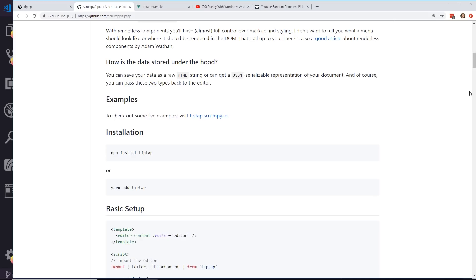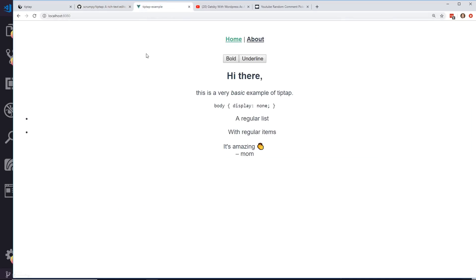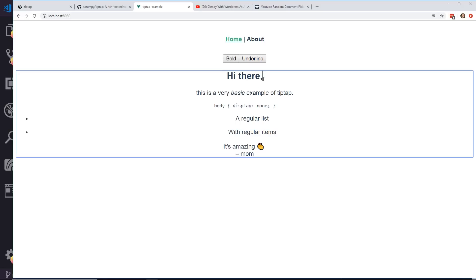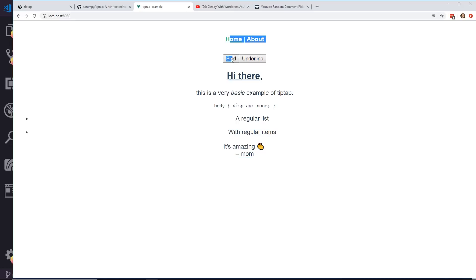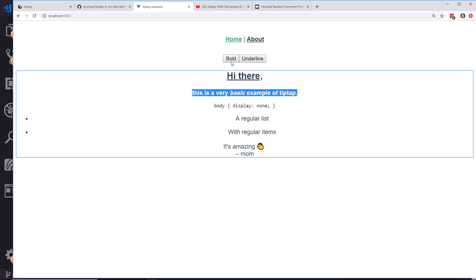And that's pretty much it. So once I did that, I got this example here. I'll refresh it. So here is the editable text window here. And I can click on any of these, I can underline it. See, here's underline. I can bold it.